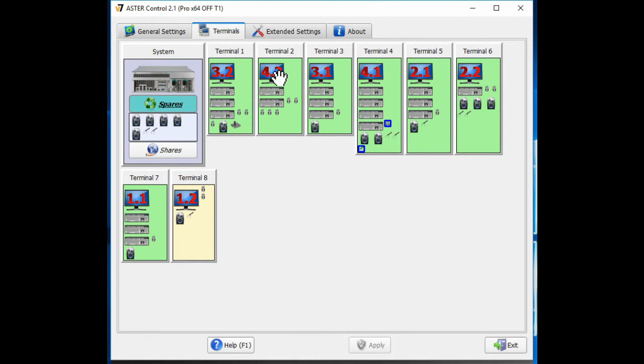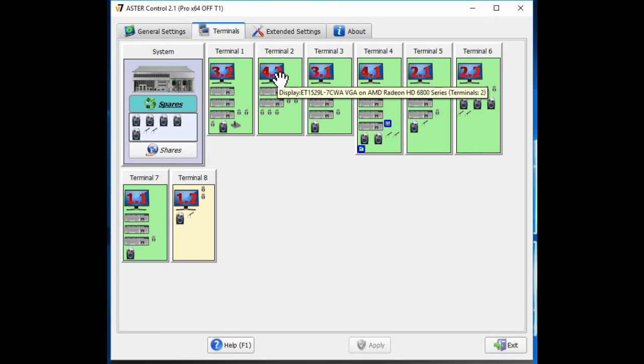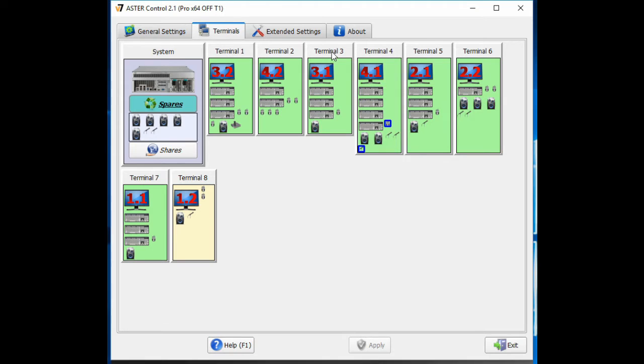So if I take my other office — I have three displays in this office. I have terminal 1, 4, and 2 in the order up here.